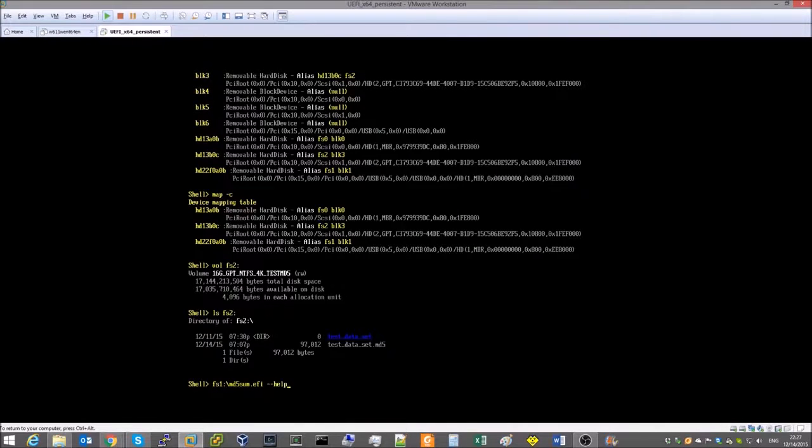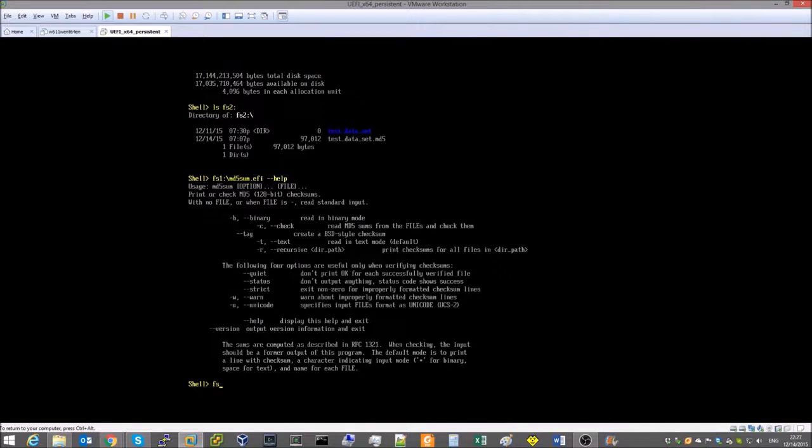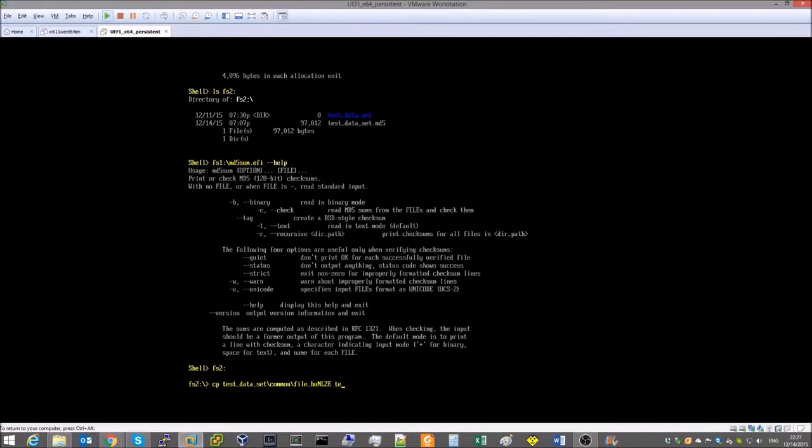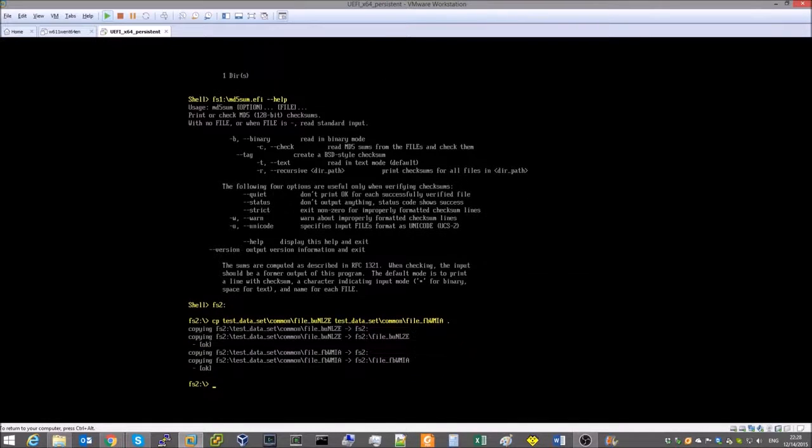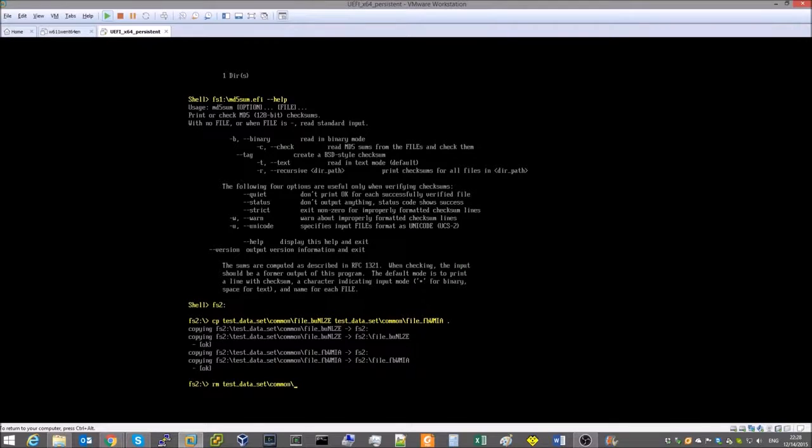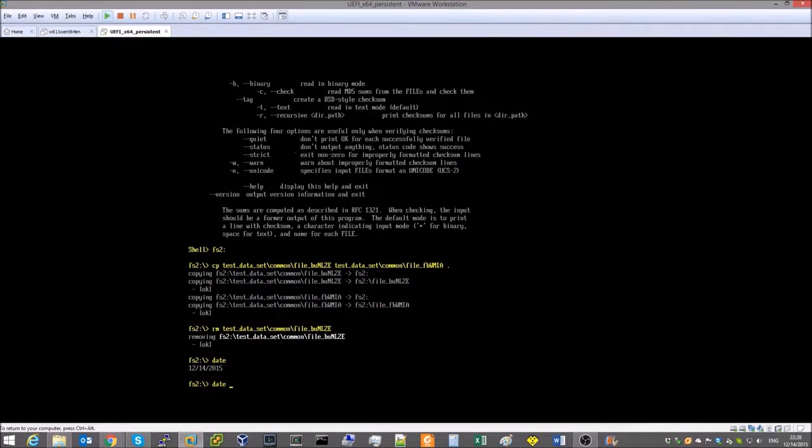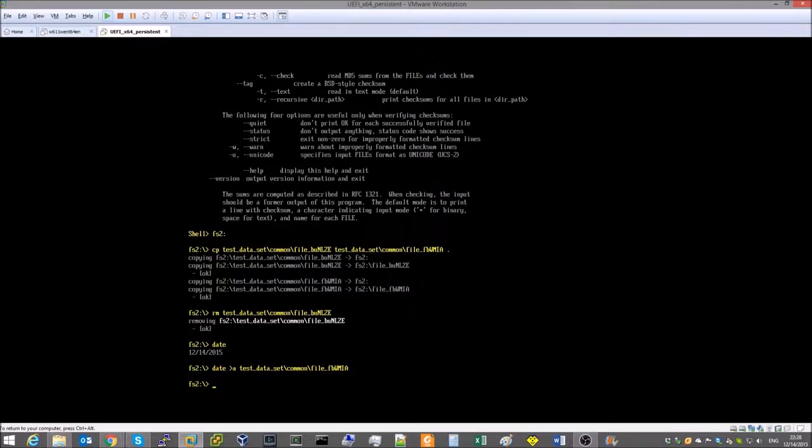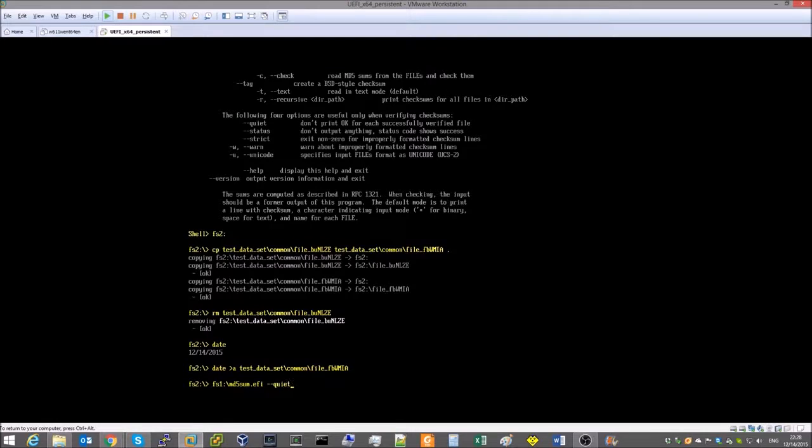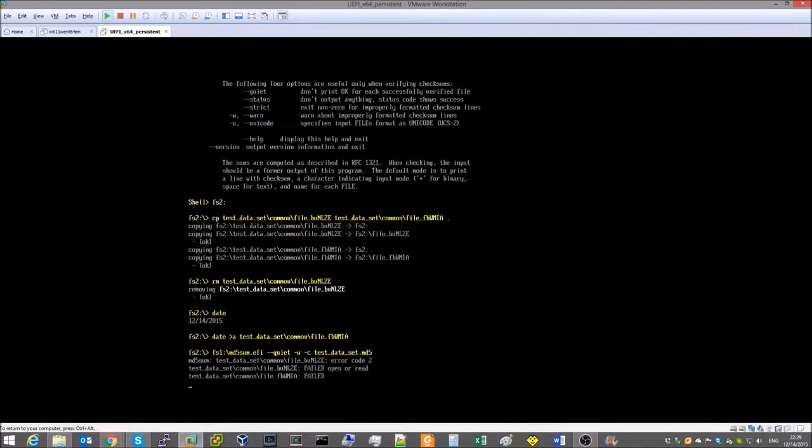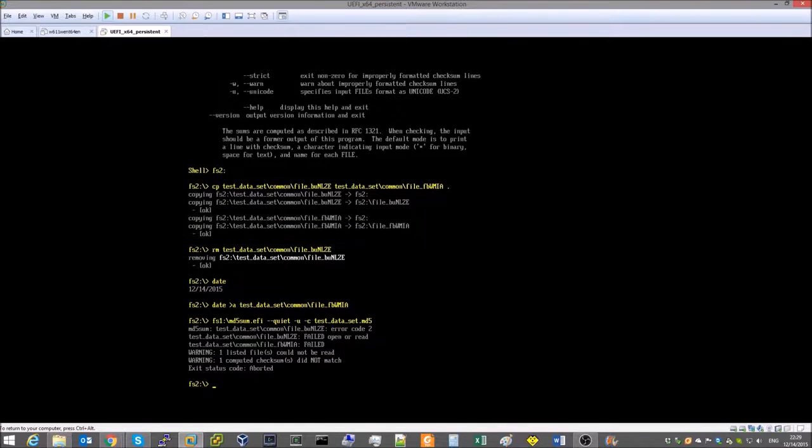To test the checksums we use a standard MD5Sum utility ported to UEFI. First let's make sure it can detect checksum failures. To do that we remove a file from the test dataset and modify another file. Use MD5Sum to test the checksums. OK, MD5Sum was able to identify the modified files.